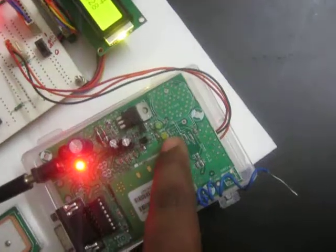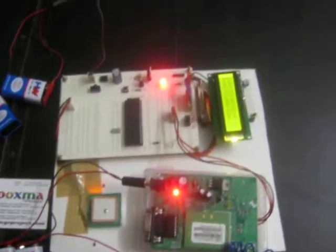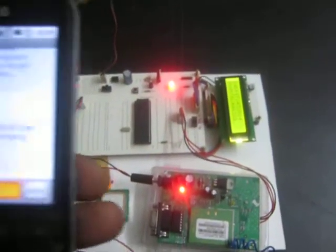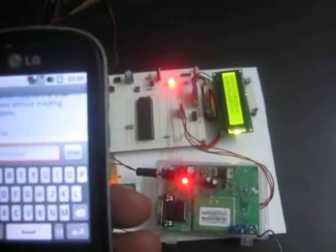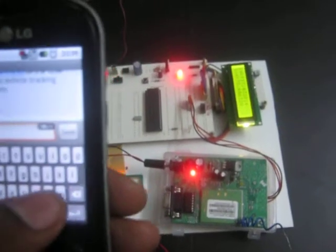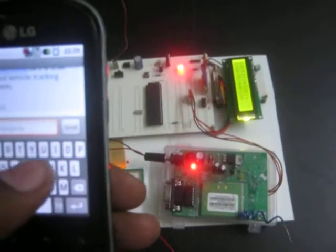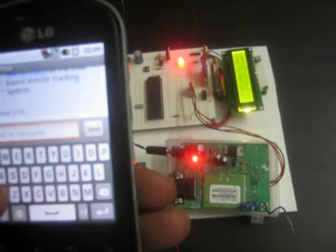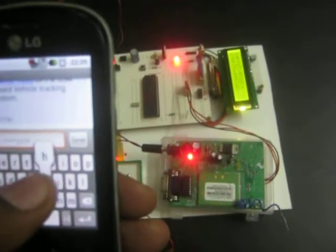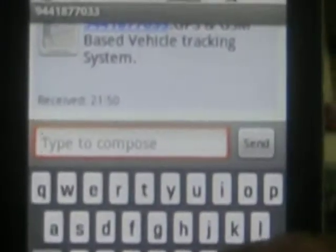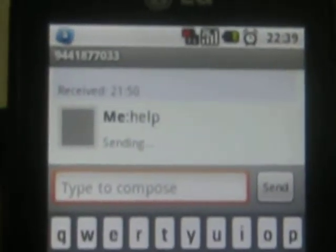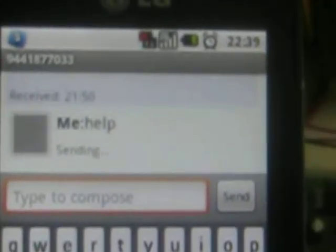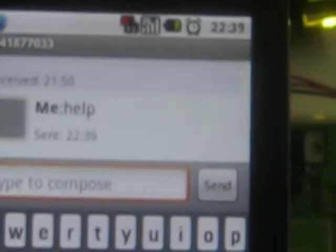When it's getting slow blinking range, then we need to send a message of help to the SIM card which is inserted inside the GSM modem. Help, all should be in small letters only, nothing should be in capital letters. H-E-L-P. You can observe here, small letters. Send to the number.